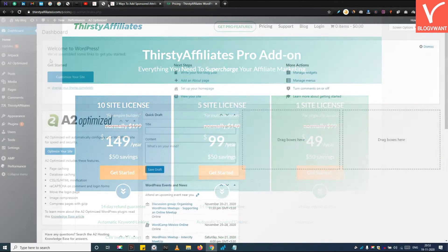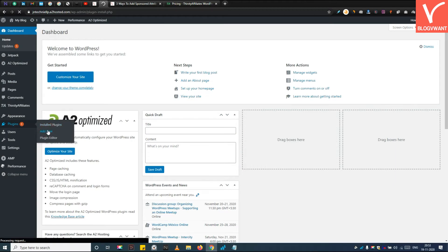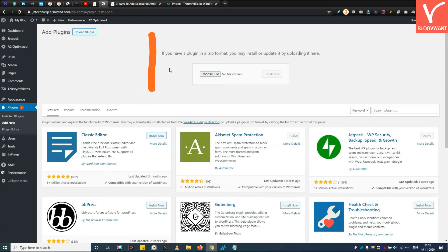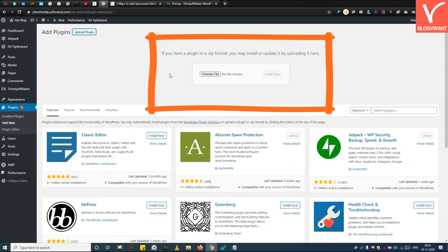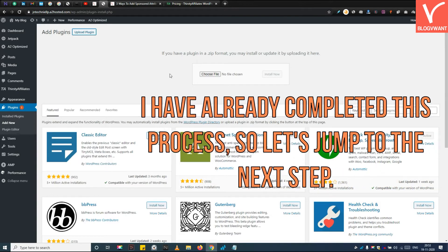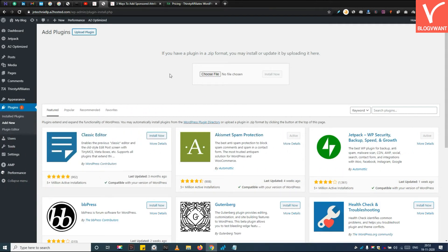Step 3. Upload, install and activate the Thirsty Affiliate add-on. Click on the upload plugin button, and then upload the Thirsty Affiliate Pro add-on zip file by tapping on the choose file button. I have already completed this process, so let's jump to the next step.